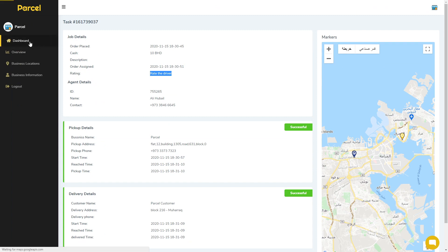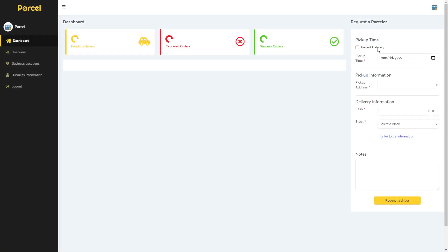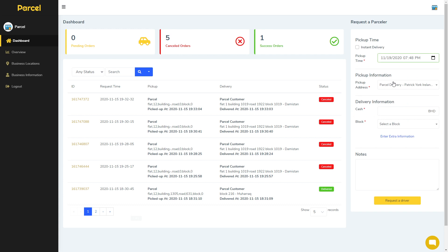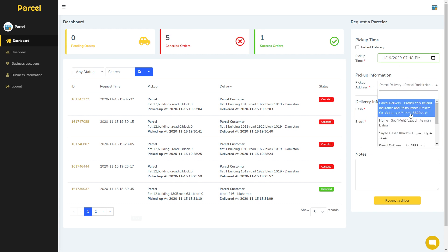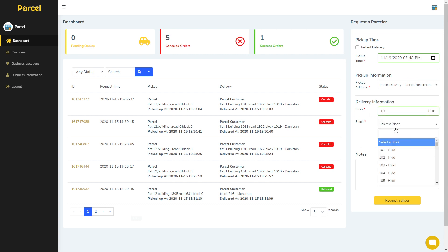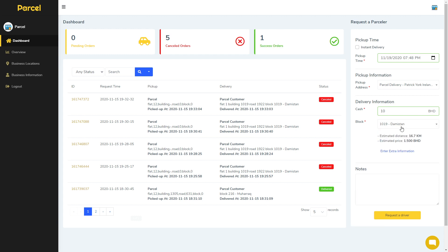Now we can go back to the dashboard and request a driver. Select the date, take the pickup address — it's automatically filled in but you can change it. Then enter the cash to be collected from the customer and the customer's block. Now we can see the estimated delivery price.